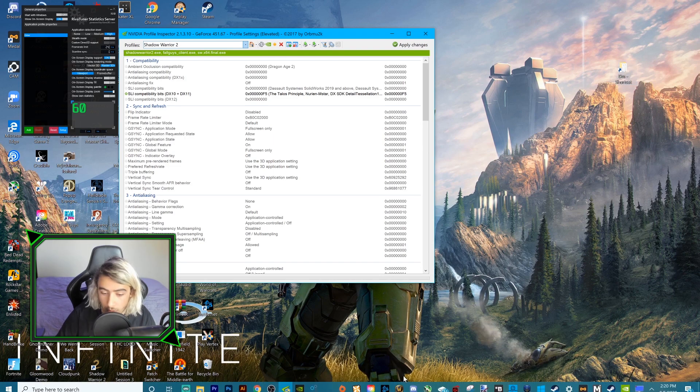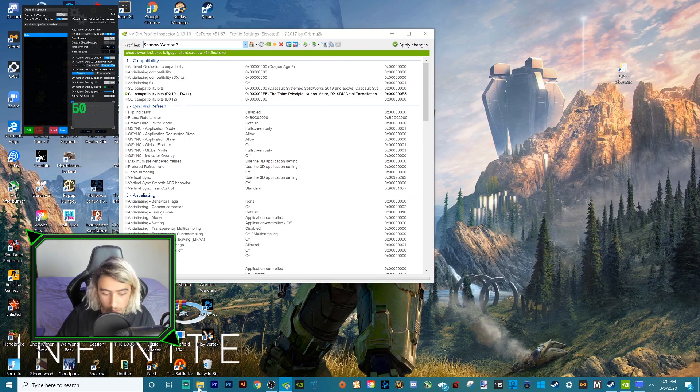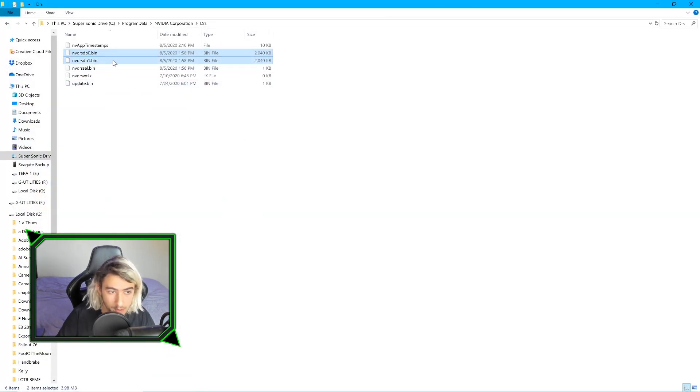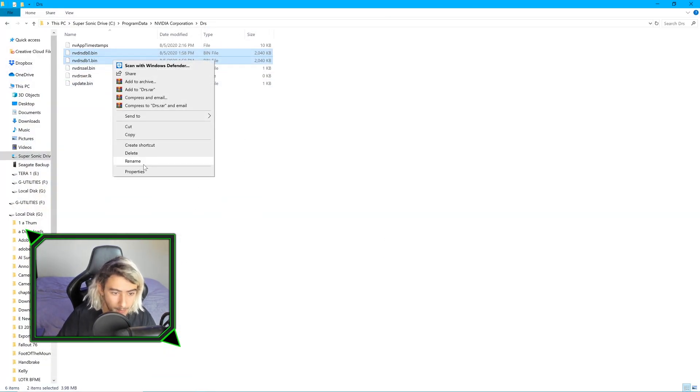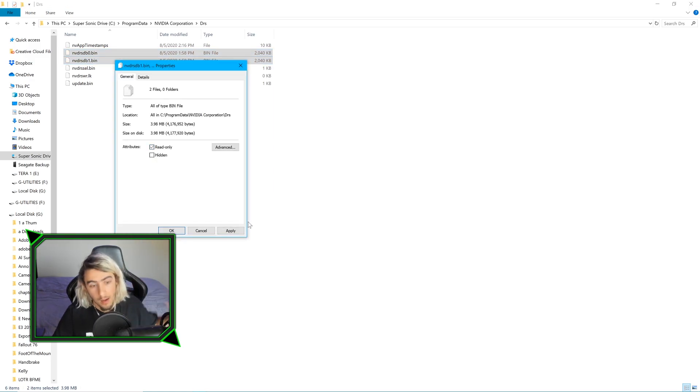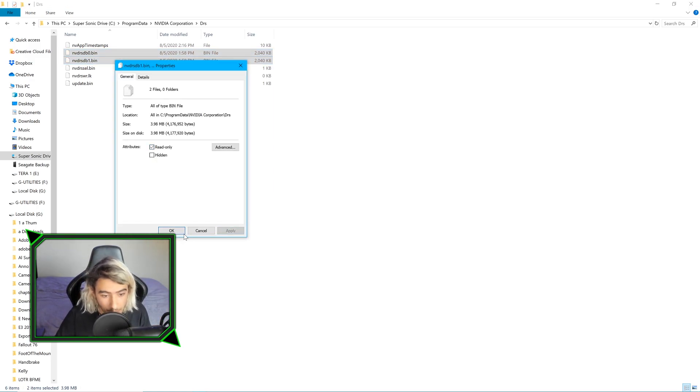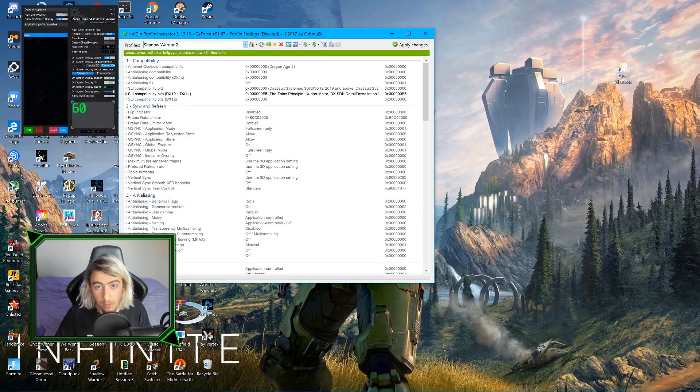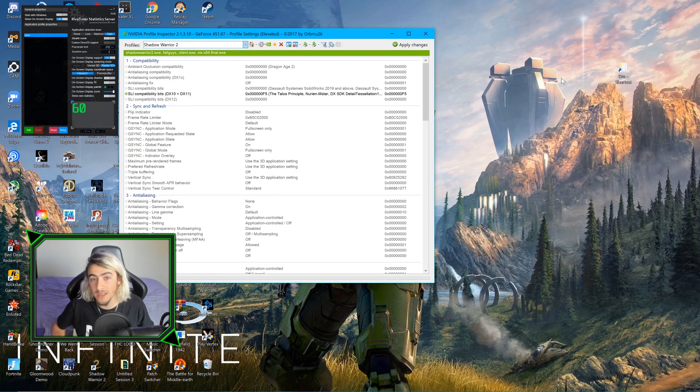Then we're going to go back to our DRS folder. We still have those selected. Right-click, Properties, Read Only. Click that again. Apply, OK. And that is literally how you fix SLI for Fall Guys.